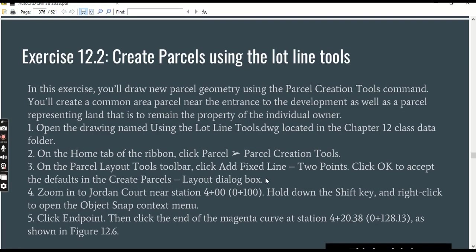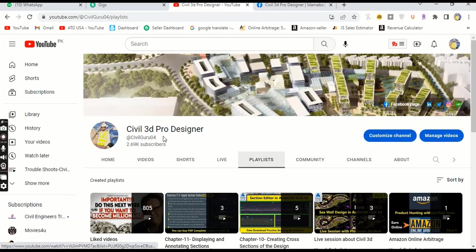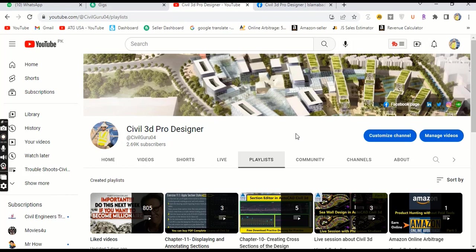Please watch the complete video to learn how to use lot lines tools in AutoCAD Civil 3D. Before starting, if you are new to my YouTube channel, you can visit Civil 3D Pro Designer to learn the complete course of AutoCAD Civil 3D from chapter one to chapter 18.